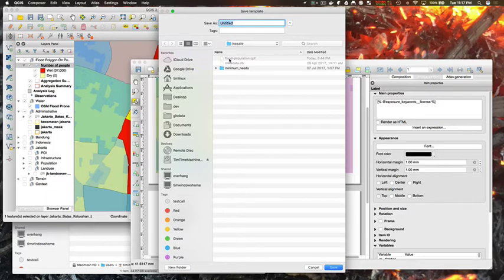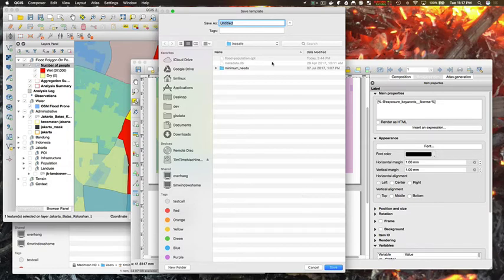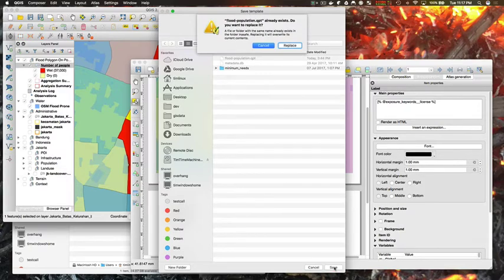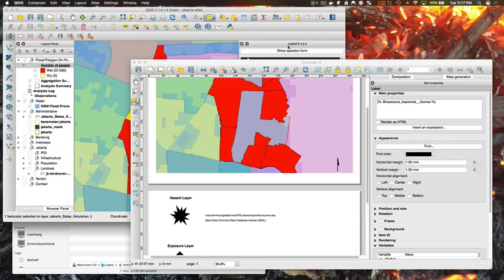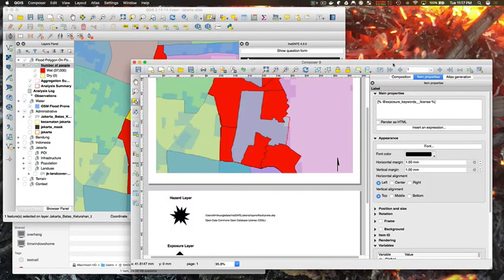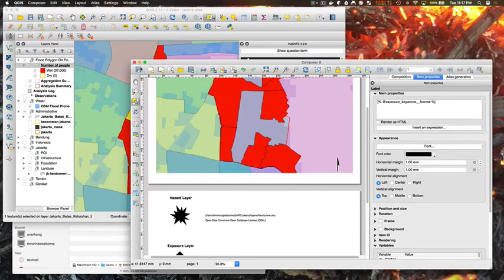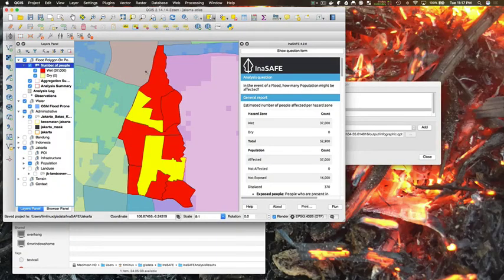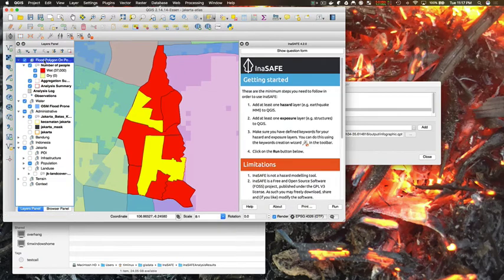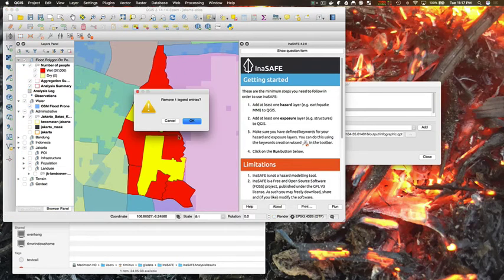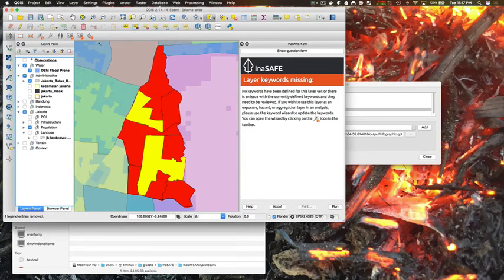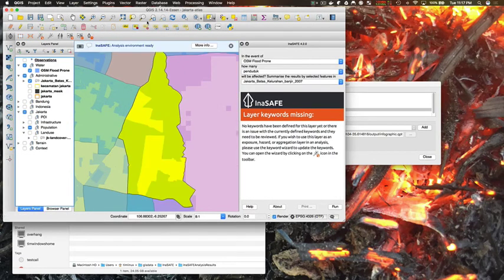So at this point in the process I've now prepared my template and I'm saving it into my InSAFE plugin, into my QGIS plugins directory. And I'm saving it under the name of flood-population which is the hazard and then the exposure. And then I'm just going to close up the template here and select a different aggregation area.